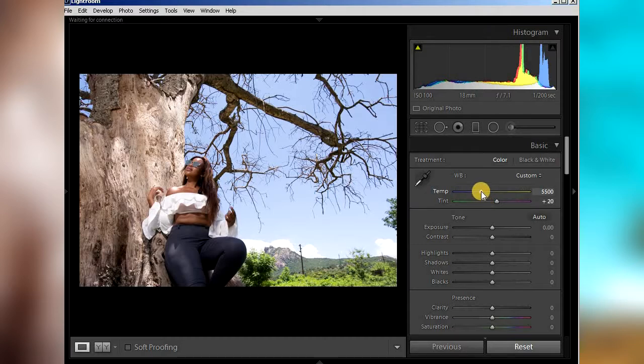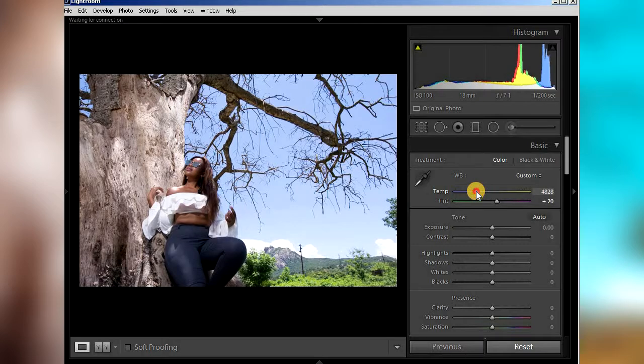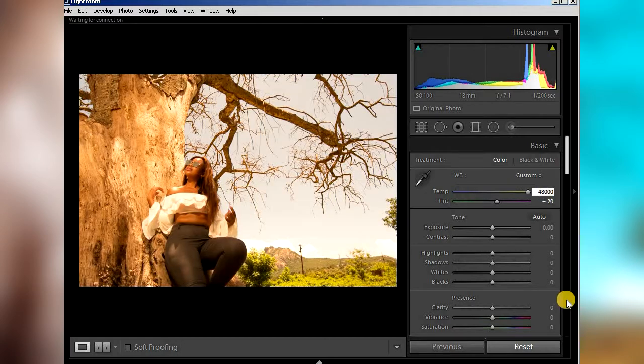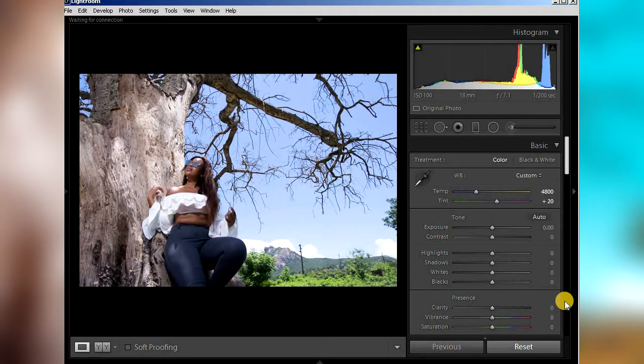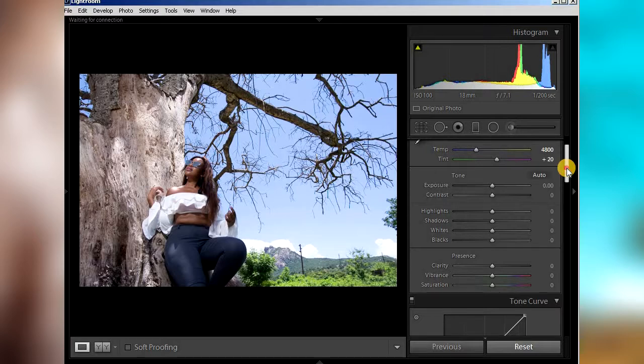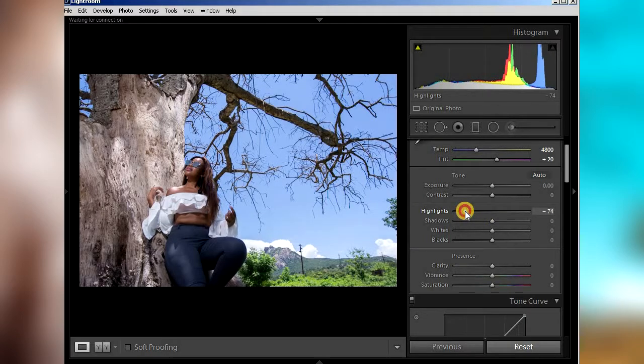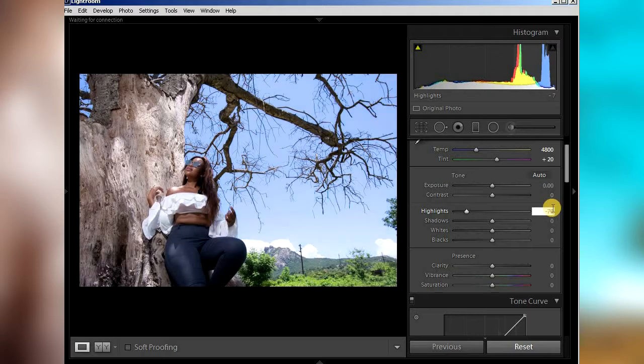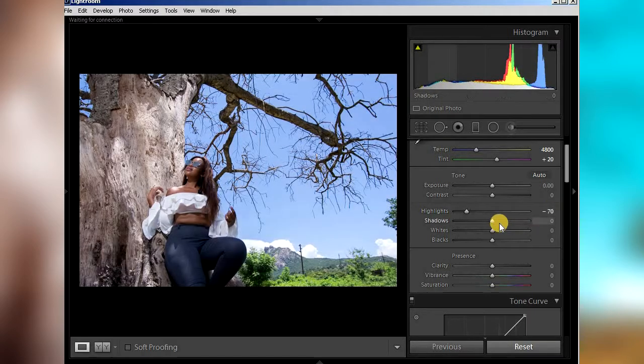Okay, I like it here. So the next thing I do usually is adjust the highlights. Just drop the highlights around 70. I just type minus 70.